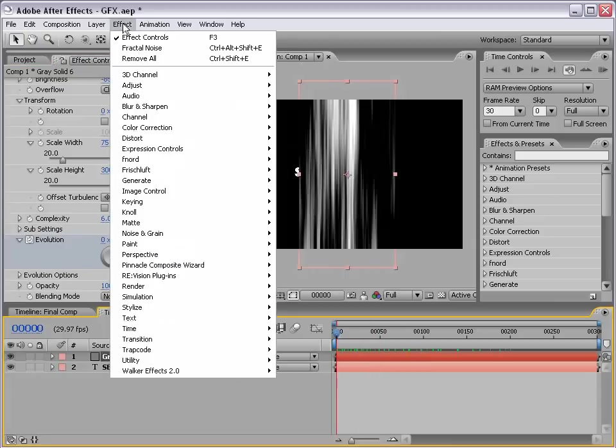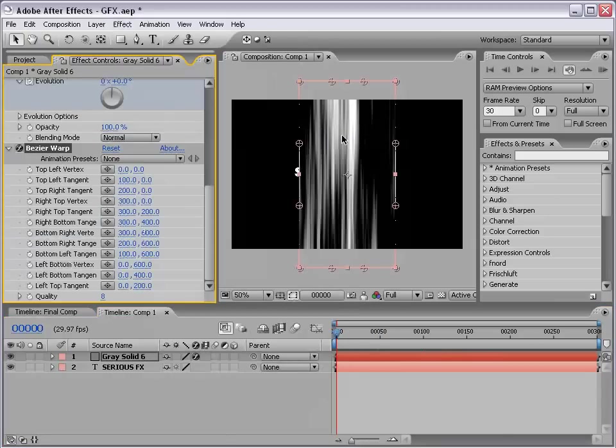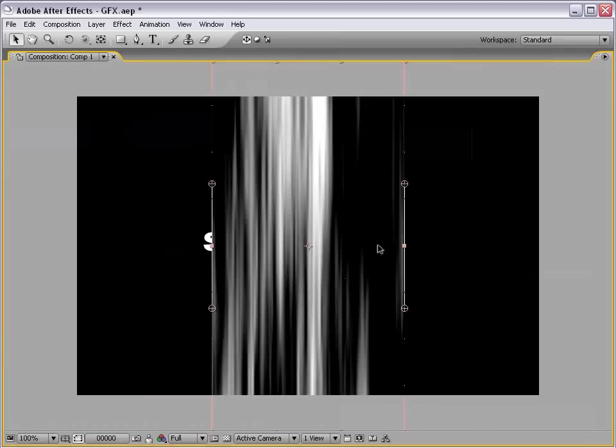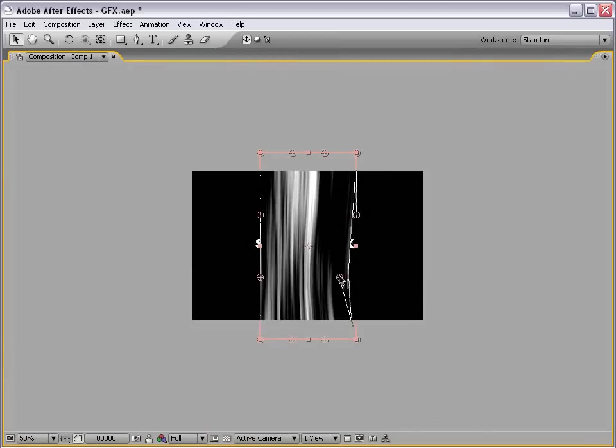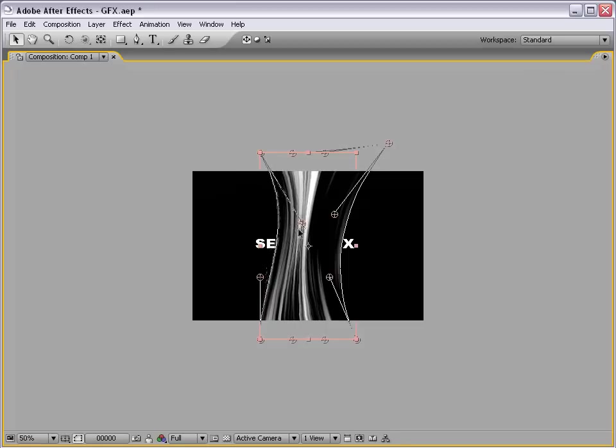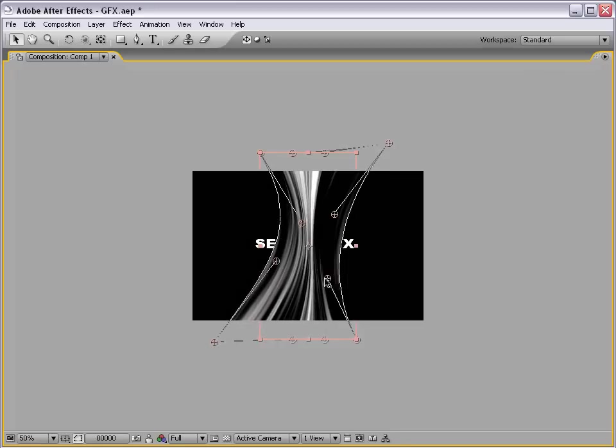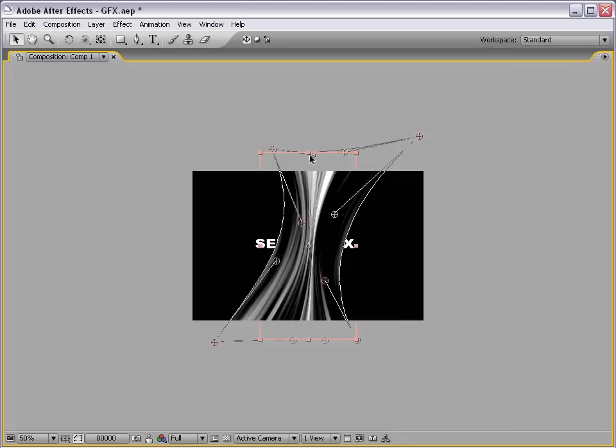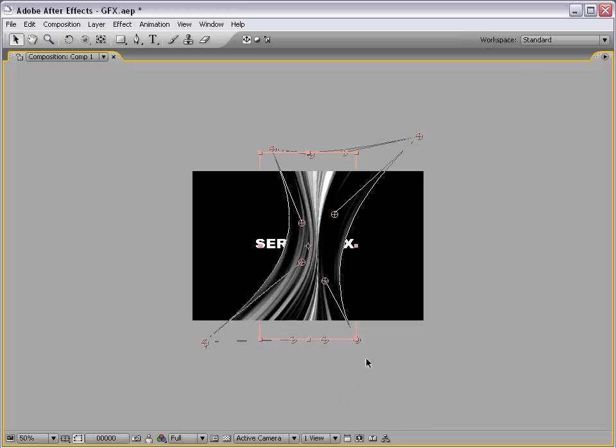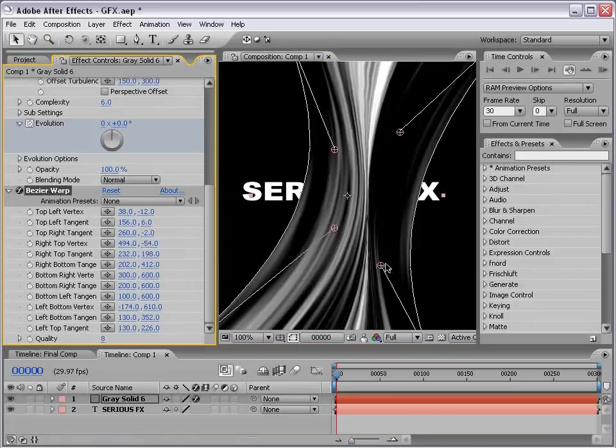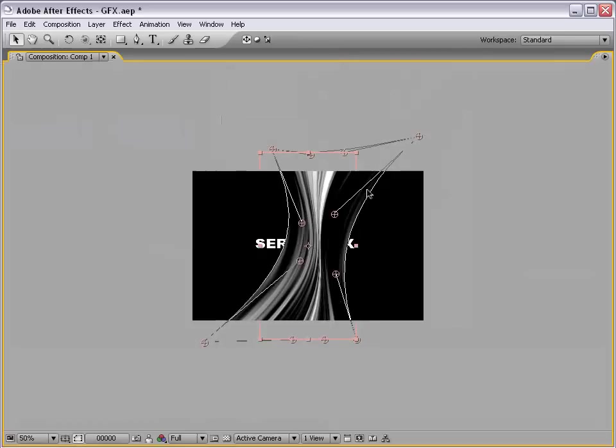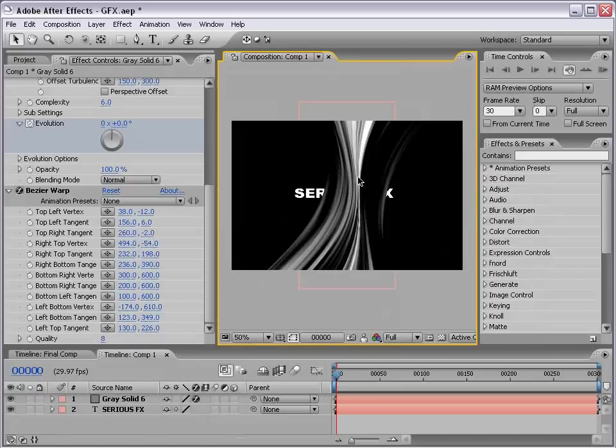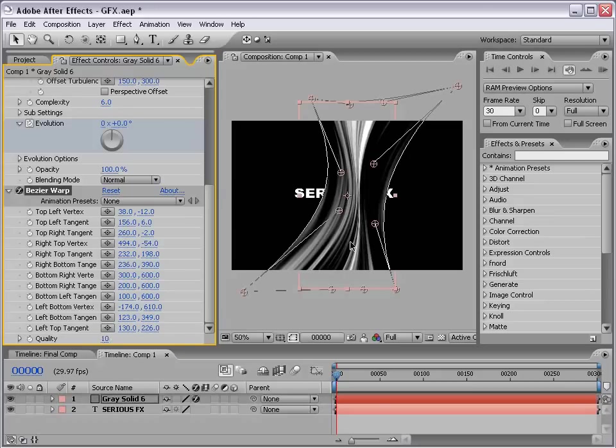Next thing we'll do is choose Effect Distort Bezier Warp, and this is a really cool plugin that allows you to distort your image using these bezier curves. So what we want to do is just start playing with these little handles here, and just kind of create a curvy look of sorts. Okay? So, that looks pretty good. Try not to squeeze the middle up too much, but just get something that looks streaky...